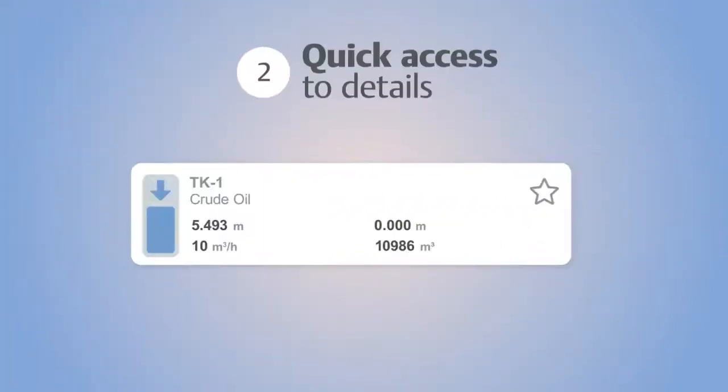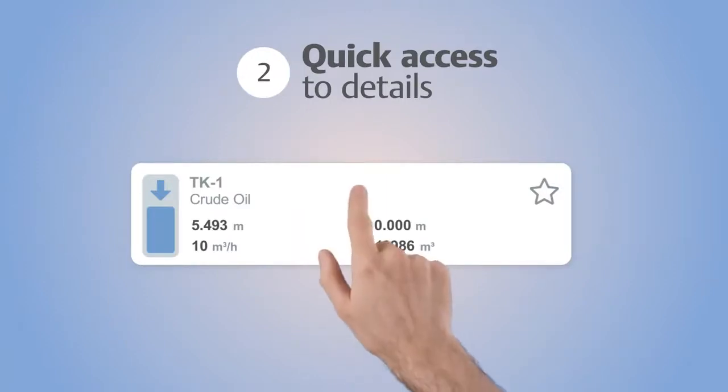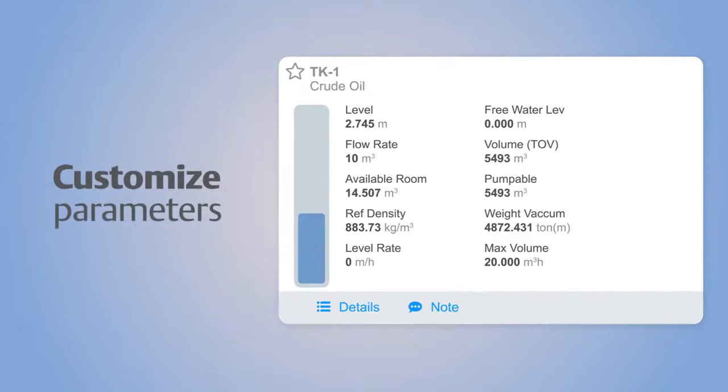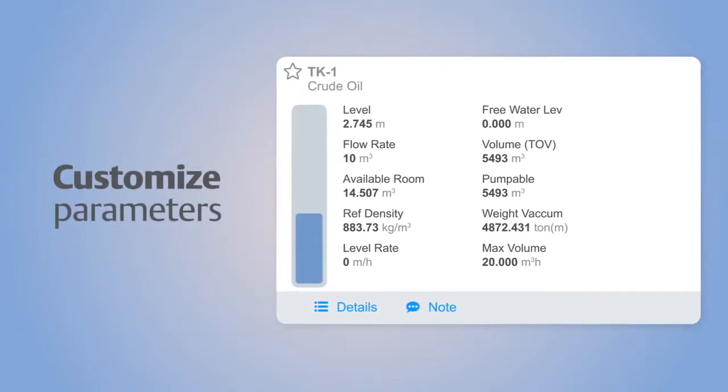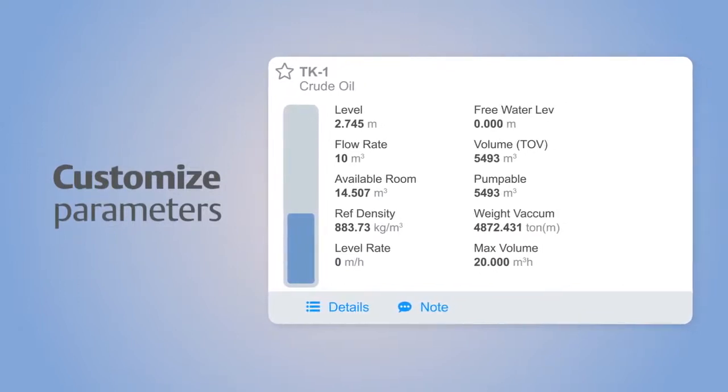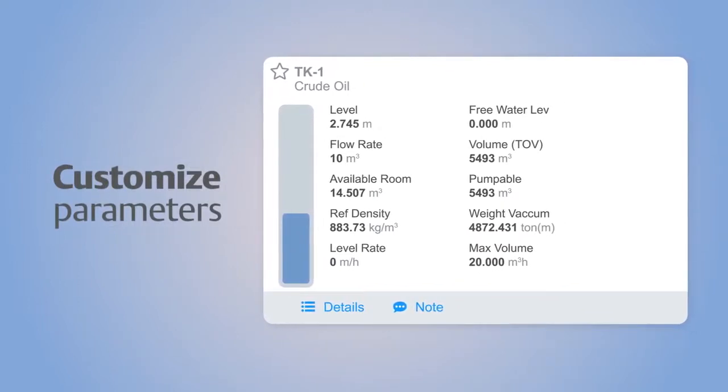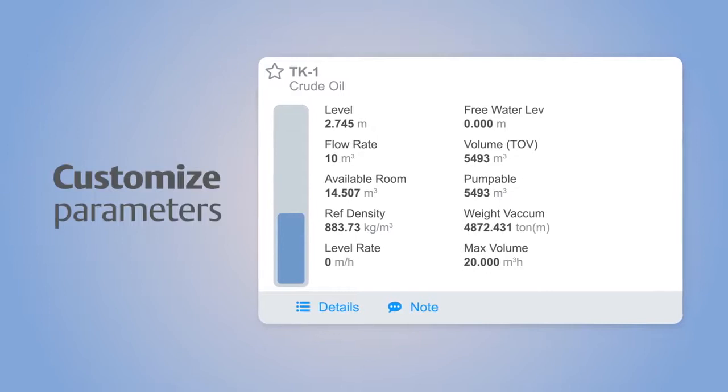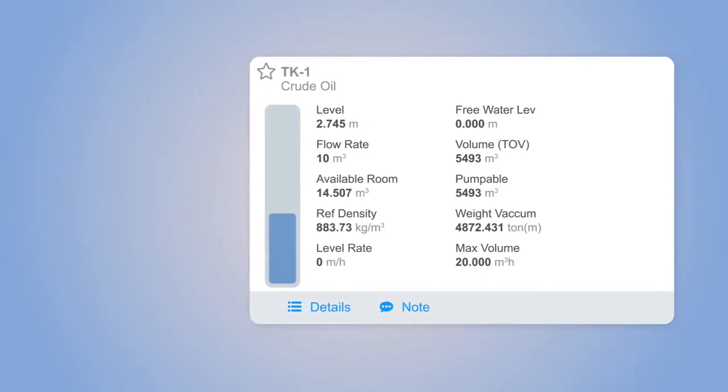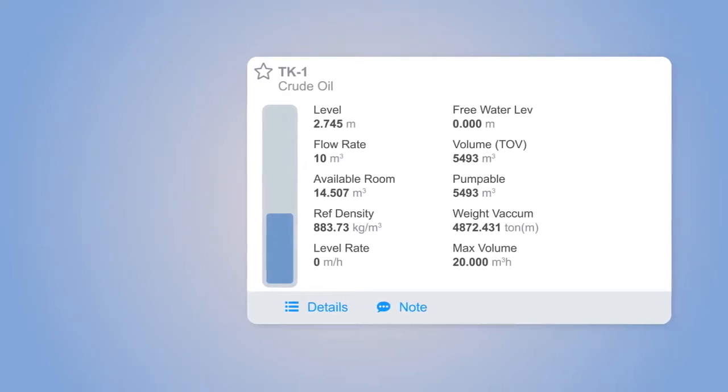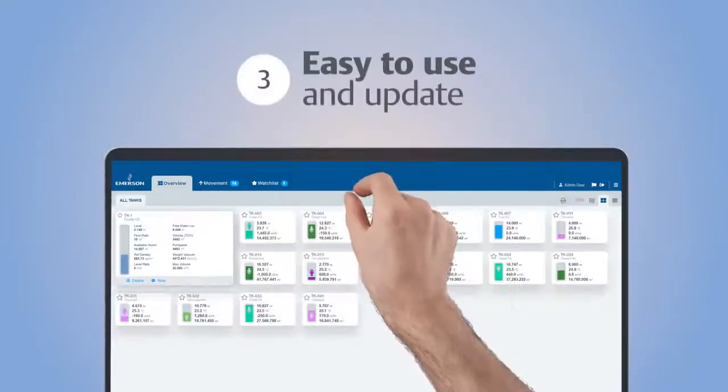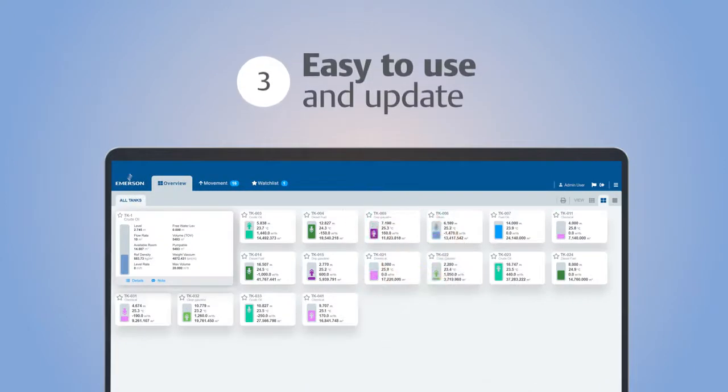Rosemount Tankmaster Mobile enables you to take a more in-depth look at your current operations. You can view critical data at a glance, organize tanks, set watchlists, and get quick access to tanks currently being filled or emptied. Rosemount Tankmaster Mobile is user-friendly and future-proof.